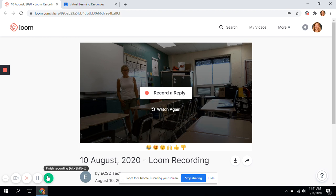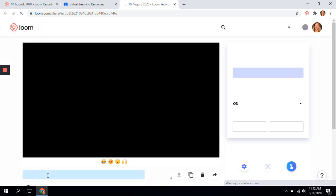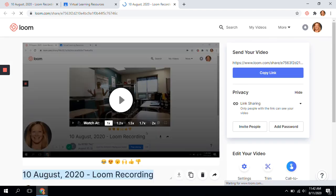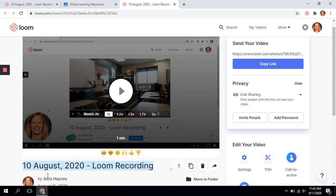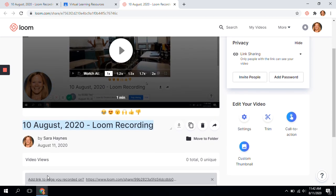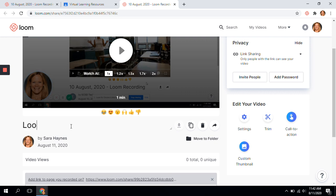When you're finished recording, you will click finish recording. The first thing that I do when I finish a recording is rename it. So we're going to rename this one 'Loom tutorial.'